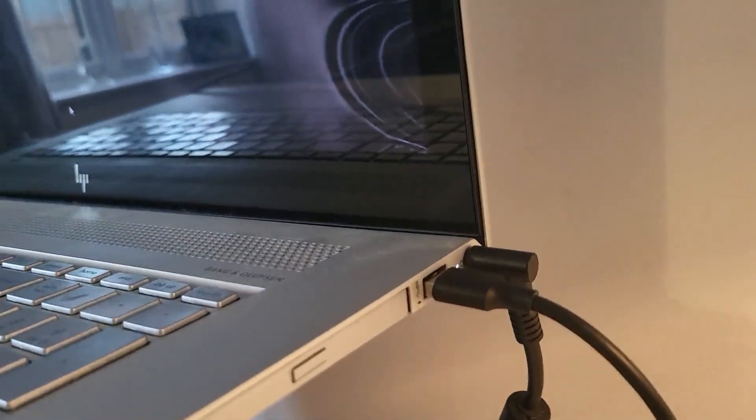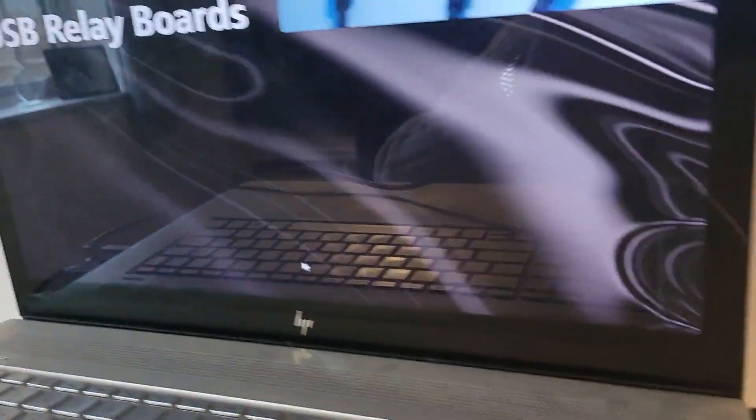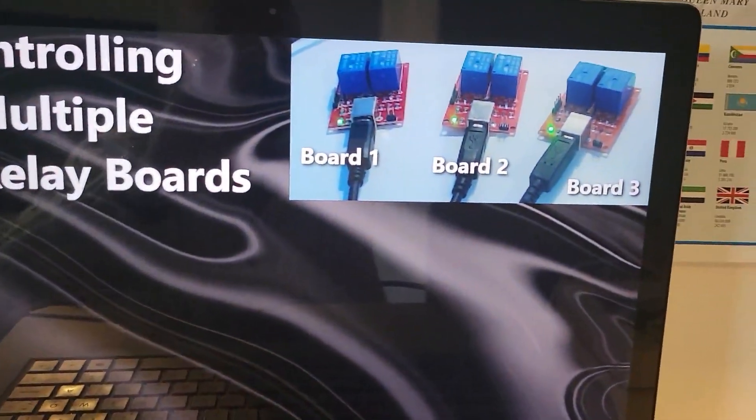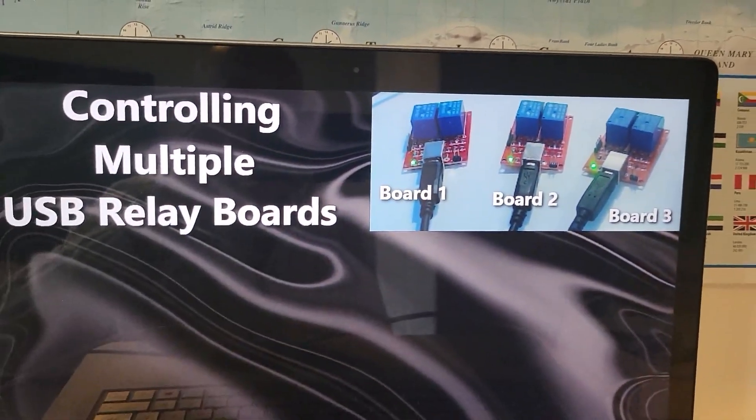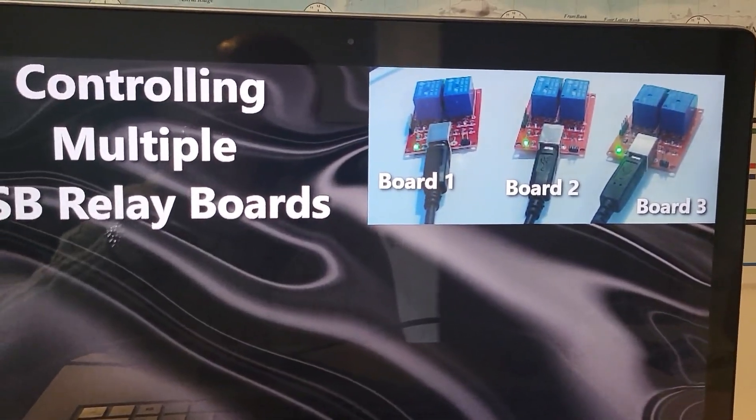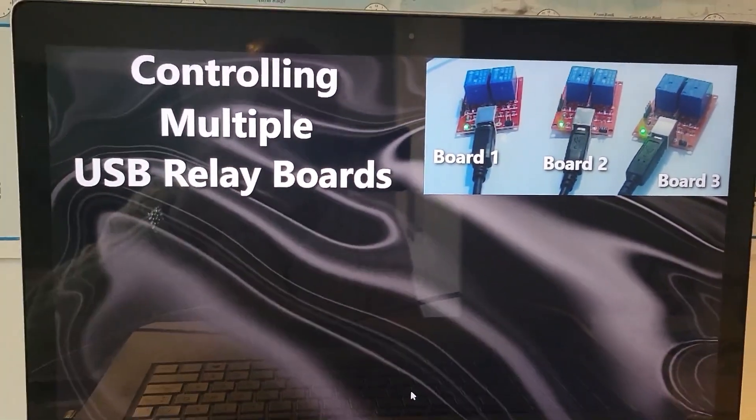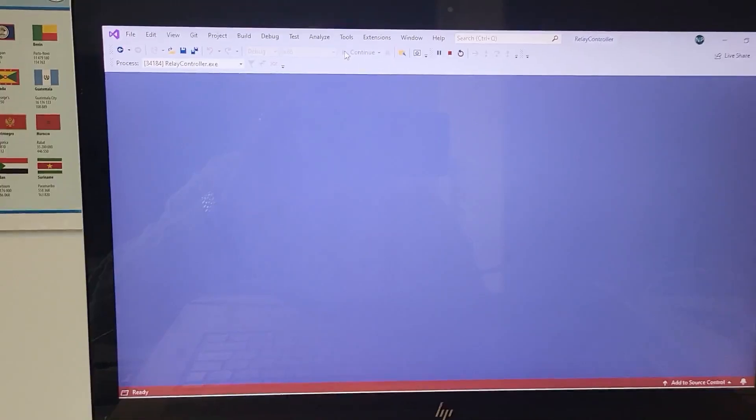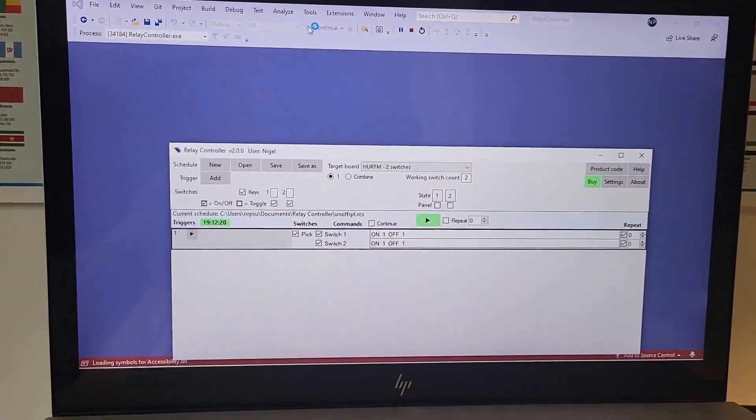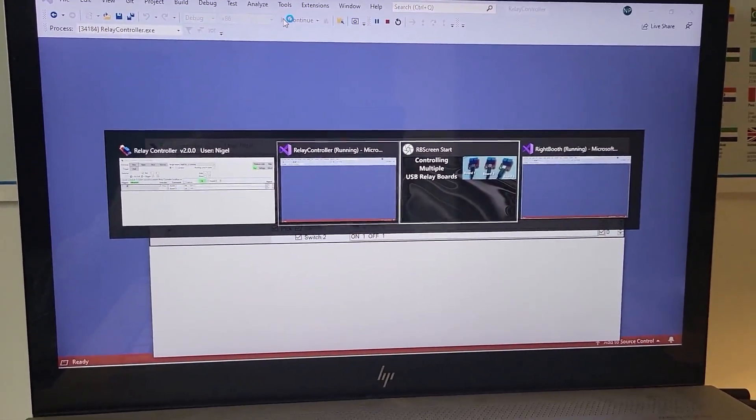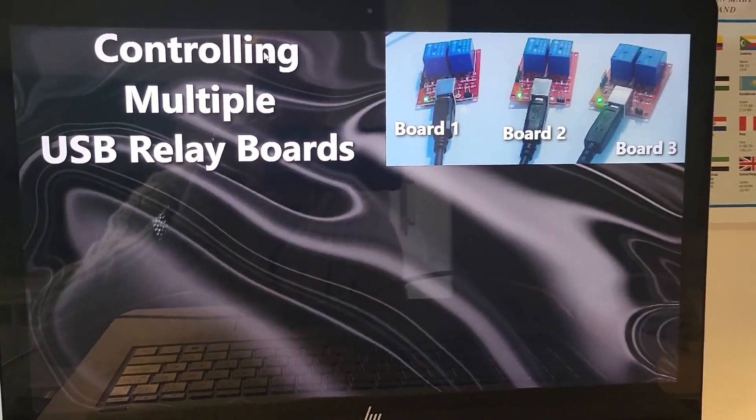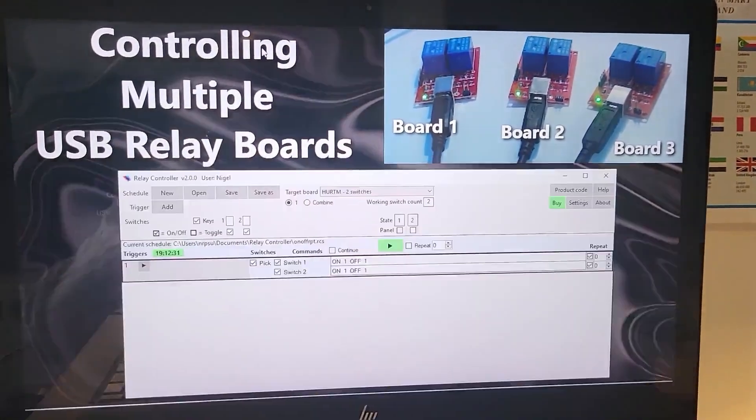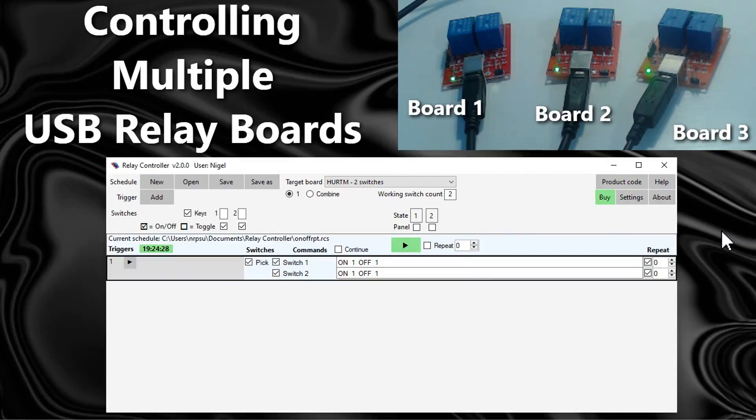What we're looking at here is the feed from the webcam showing it on screen. Now I can run the relay controller app and I'm going to sit the app in front of the feed from the webcam so let's have a look at what we can do to control the multiple boards.